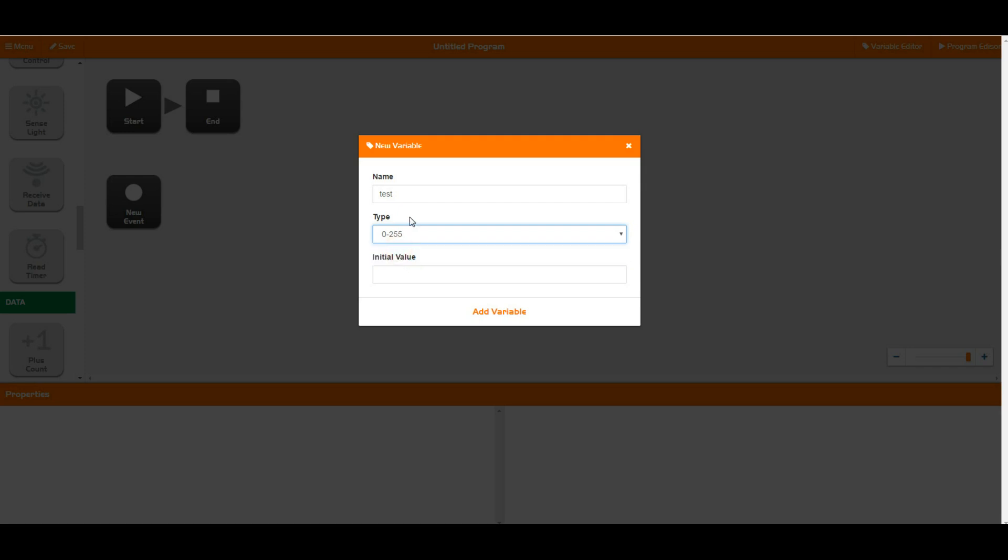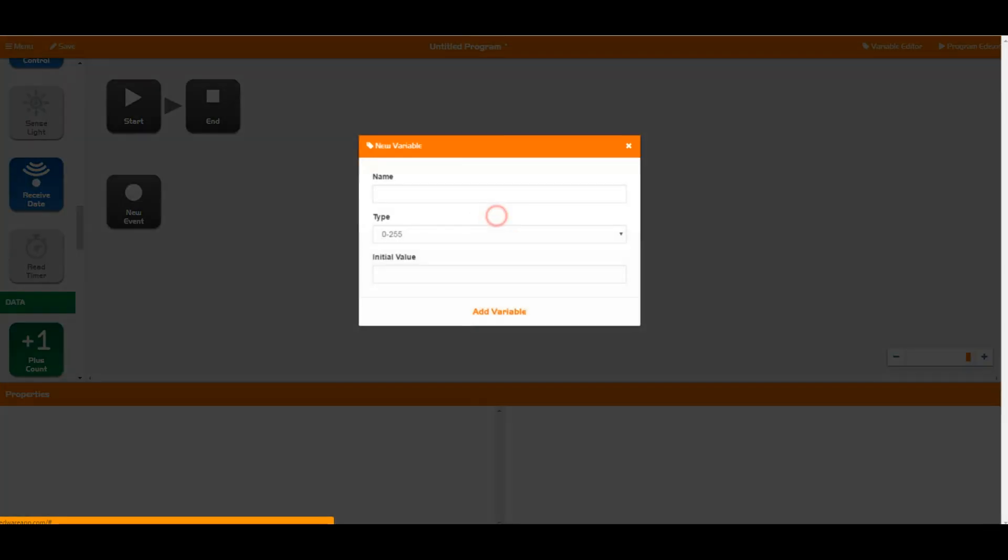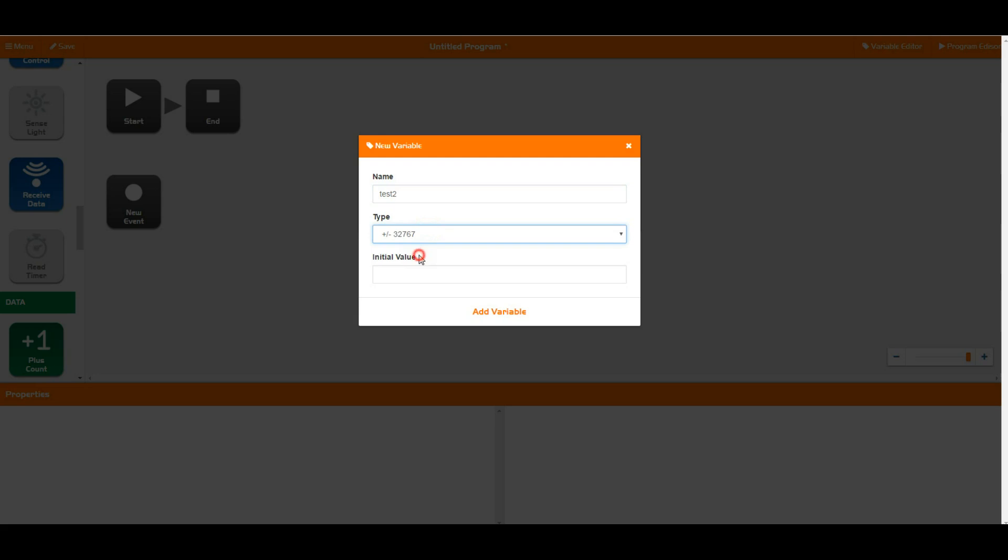So we're just going to set up test as this guy and we're going to give that an initial value of 0. That means at the start of the program it's going to be equal to 0. We're also going to add in another new variable here. I'm just going to call this one test 2 and we're going to make that the other type as well.